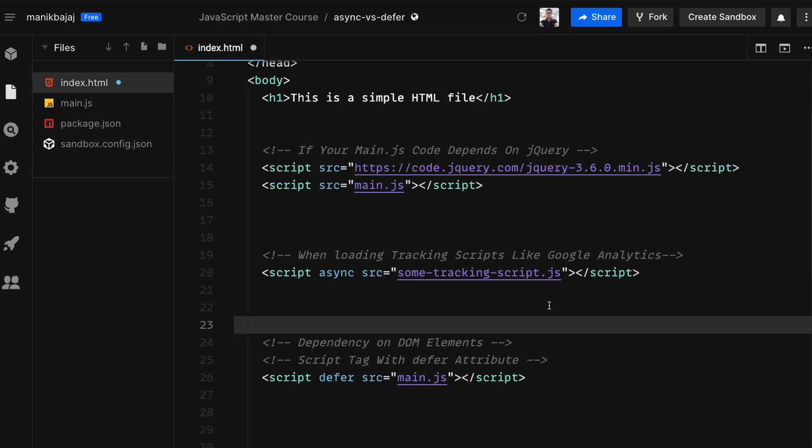We would understand more about this as we make progress in our course, and for the sake of keeping things simple, as of now I'm going to use the script tag without any attributes in my code for future lessons. I hope this was helpful. I will see you in the next video.